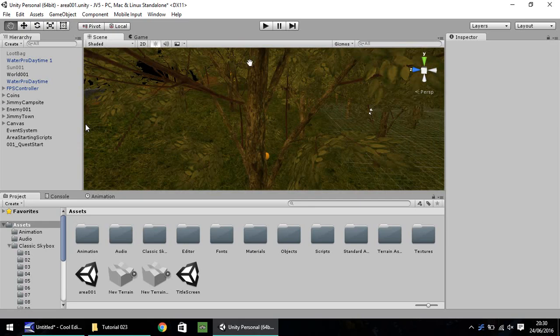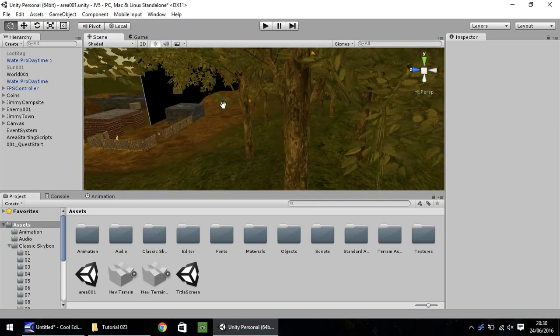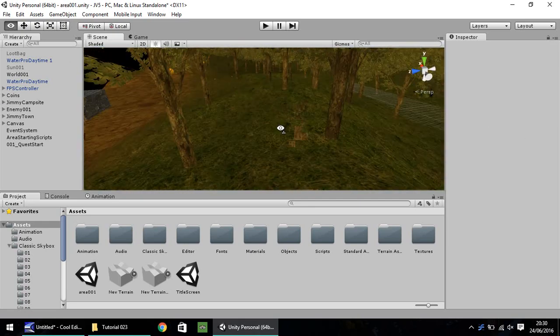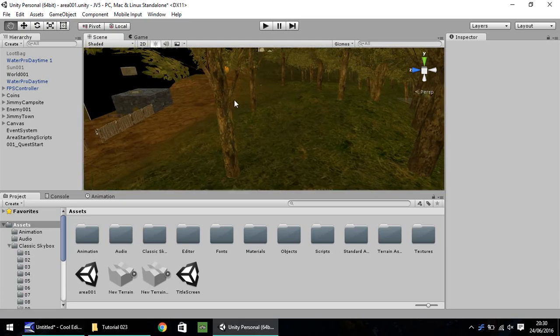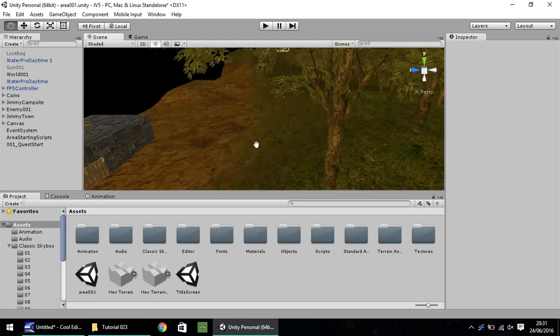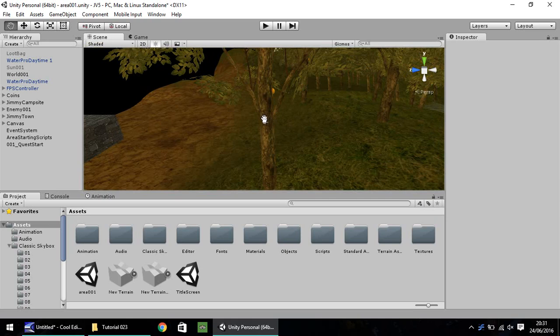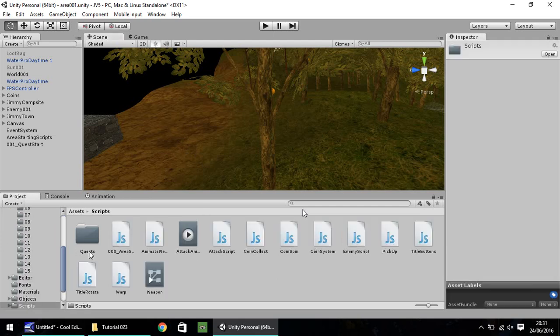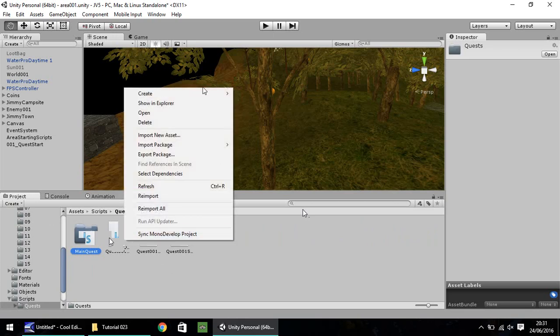By the time we get to this area just up ahead here, it's going to say it looks like a village and investigate the village. To do that we'll be using a similar sort of script except we'll be using an object which is a trigger. So in scripts, quests, main quest, let's create a new script.